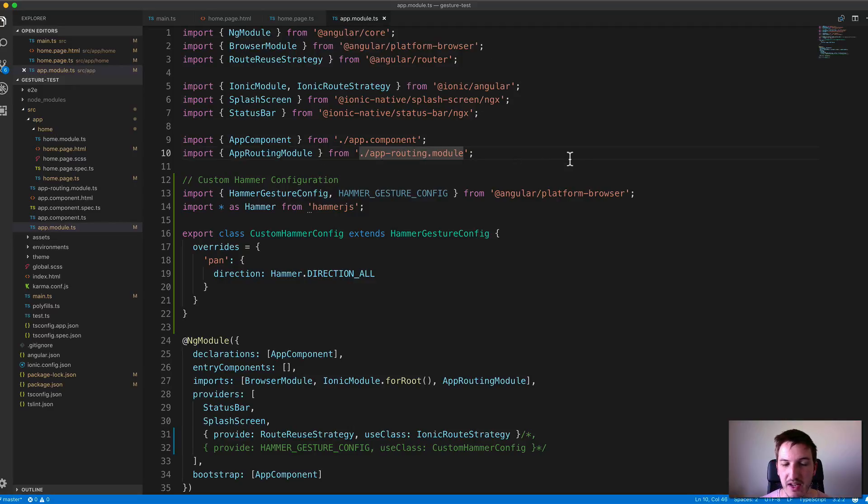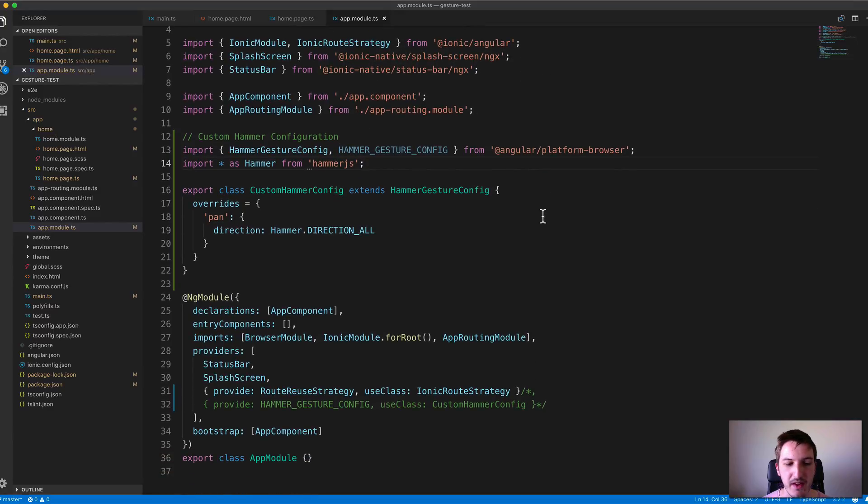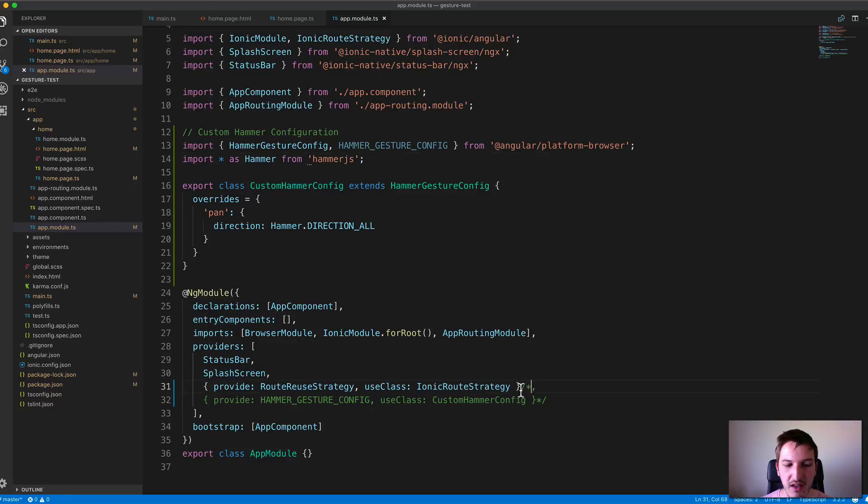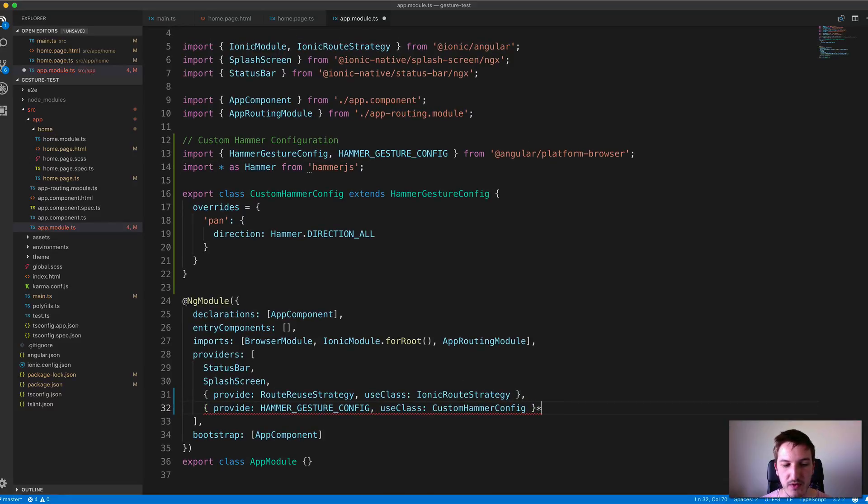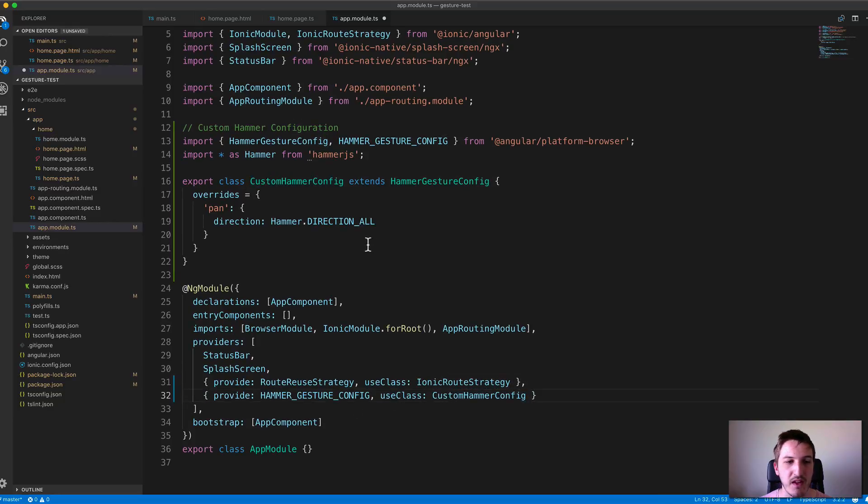Angular actually integrates nicely with Hammer. They provide this HammerGestureConfig that we can supply. What we need to do is supply our own custom config in the providers, so you provide that HammerGestureConfig and use your own config instead.